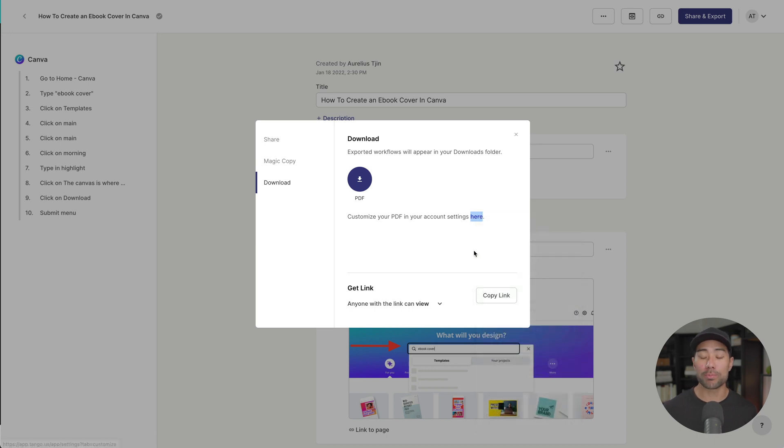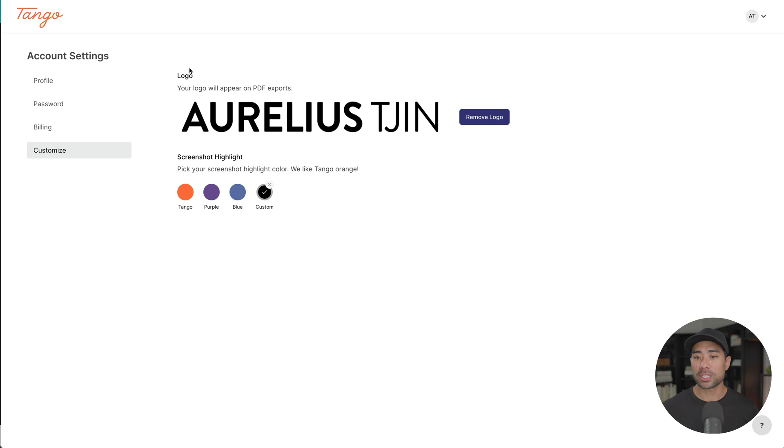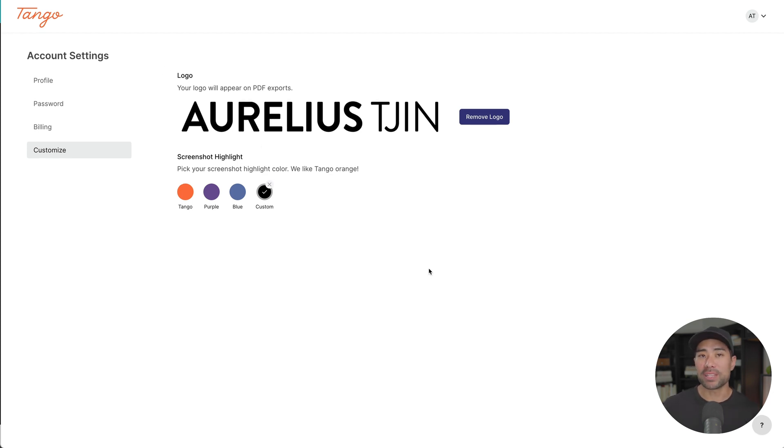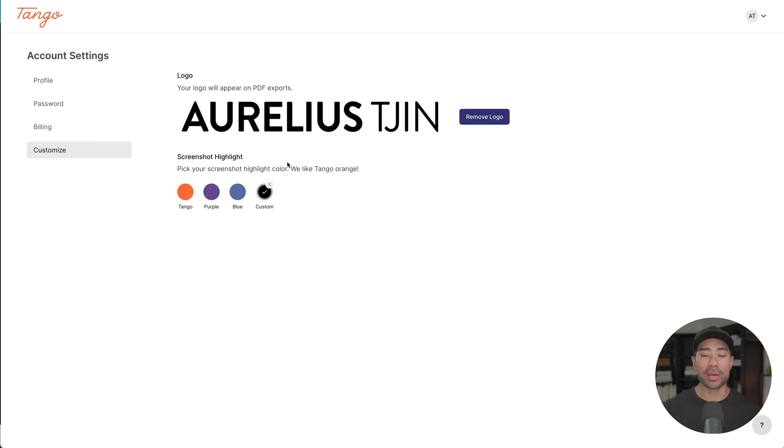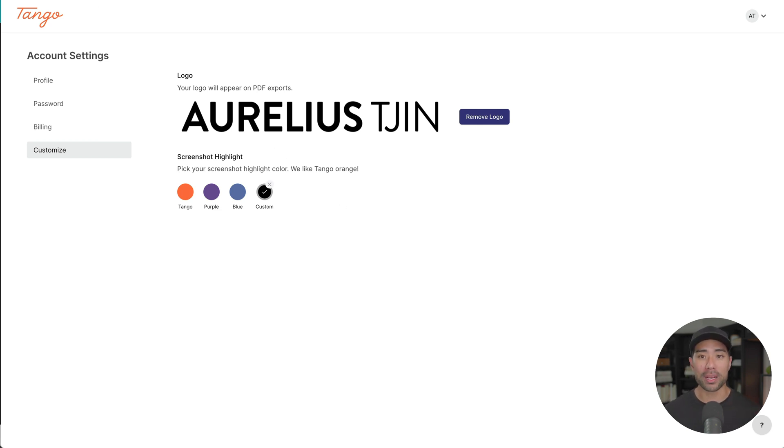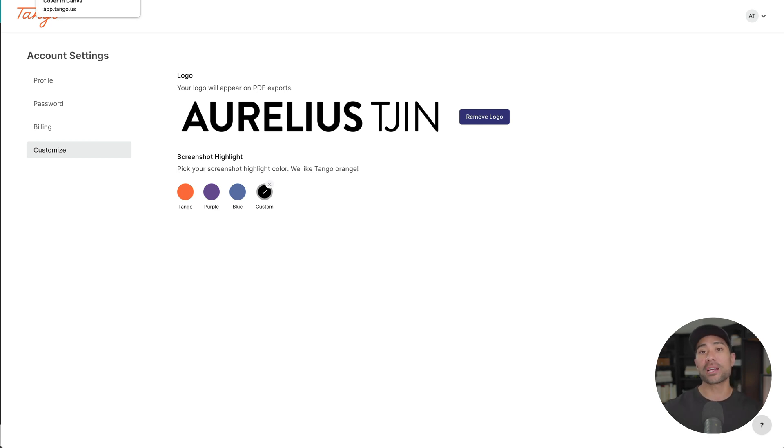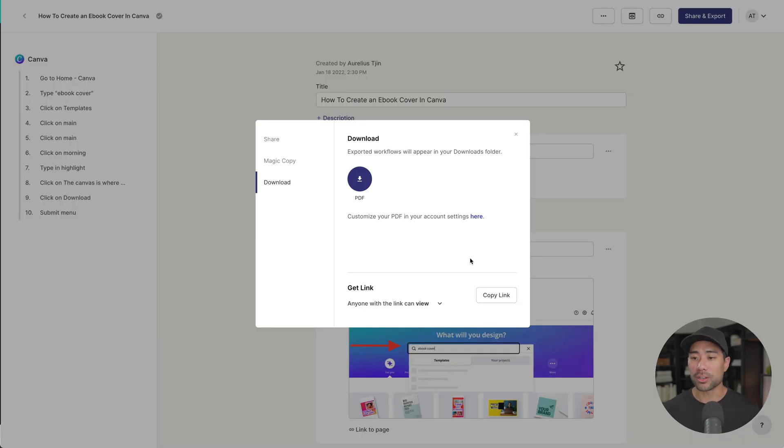So going here, you'll be able to add things like your custom logo. So you'll see here the logo as well as the screenshot highlight. However, I believe this is a Tango Pro feature only. So if you are using a free account, you're going to have to use the watermark. But I'll show you a way around it so you can further customize your PDF document.